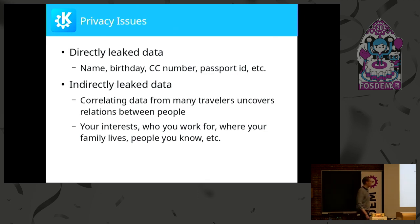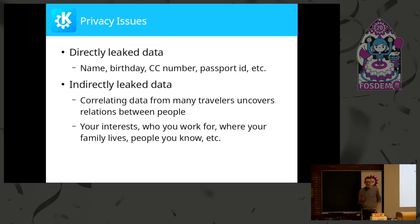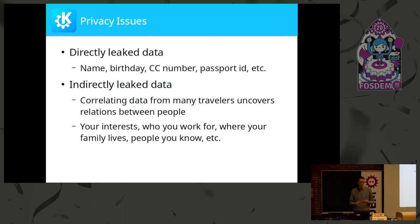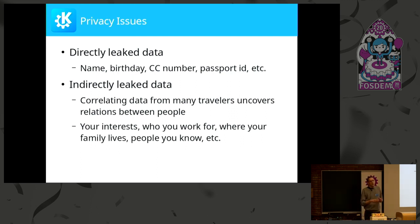And how bad is that? The first thing that comes to mind is the data you directly leak to those services — your name, your birthday, your credit card number, your passport number, that kind of stuff. And maybe you're okay with sharing that with those services.